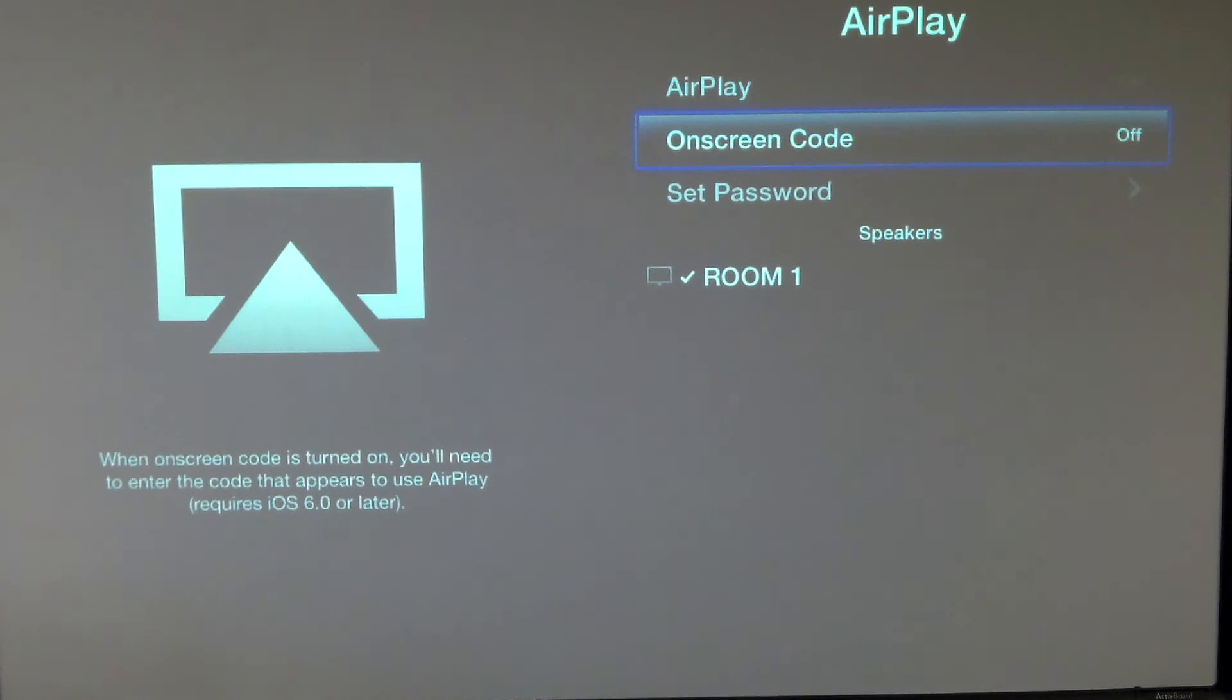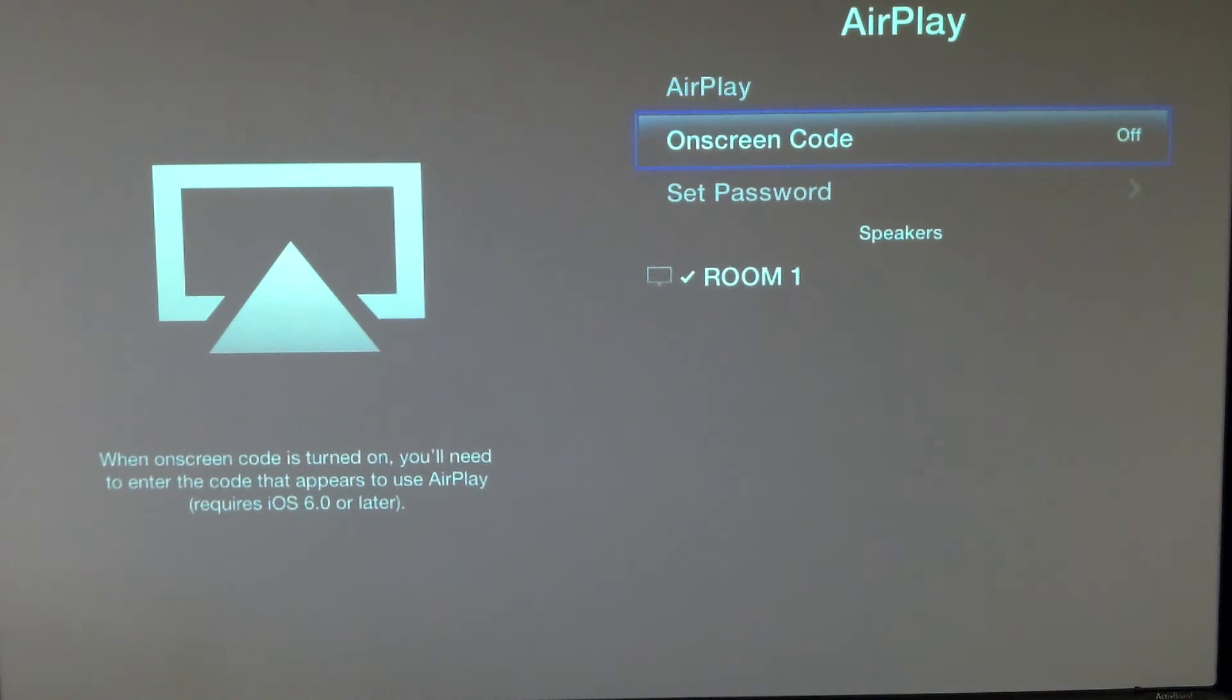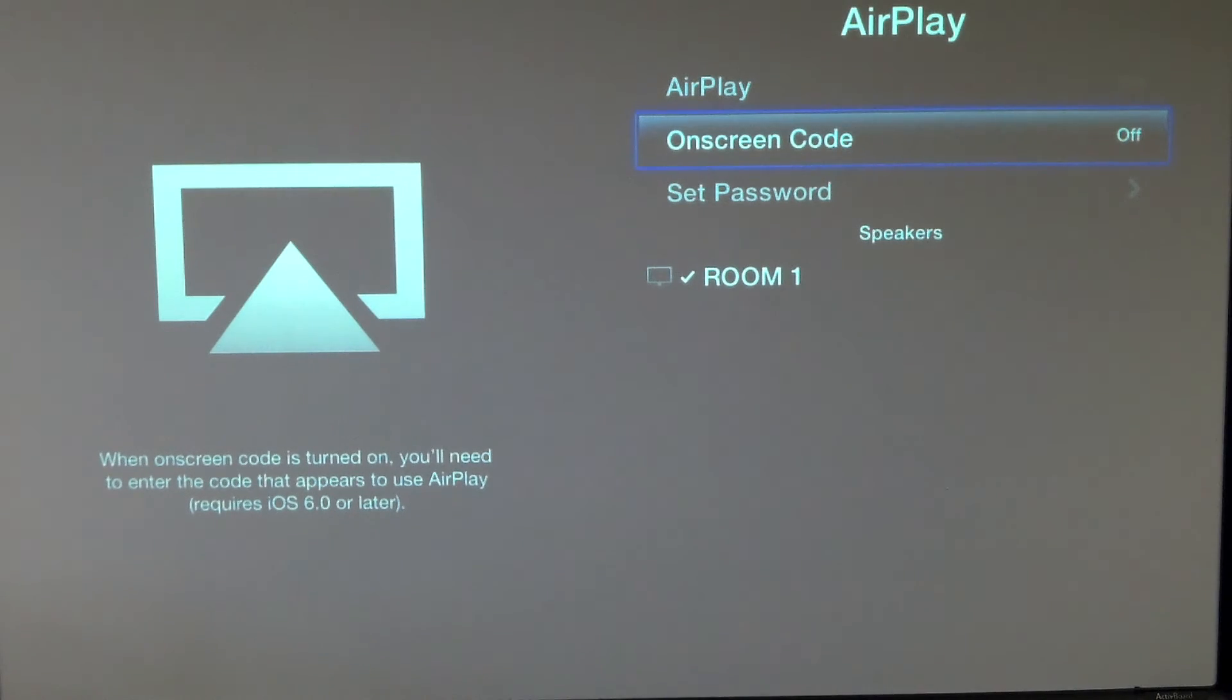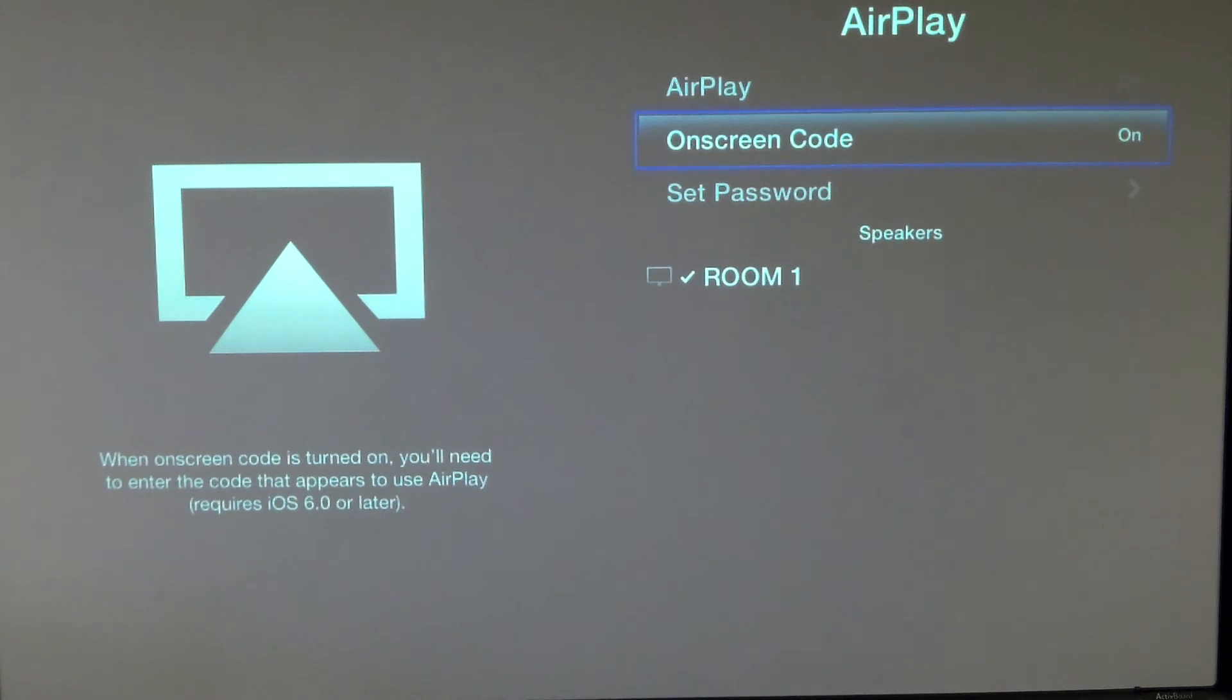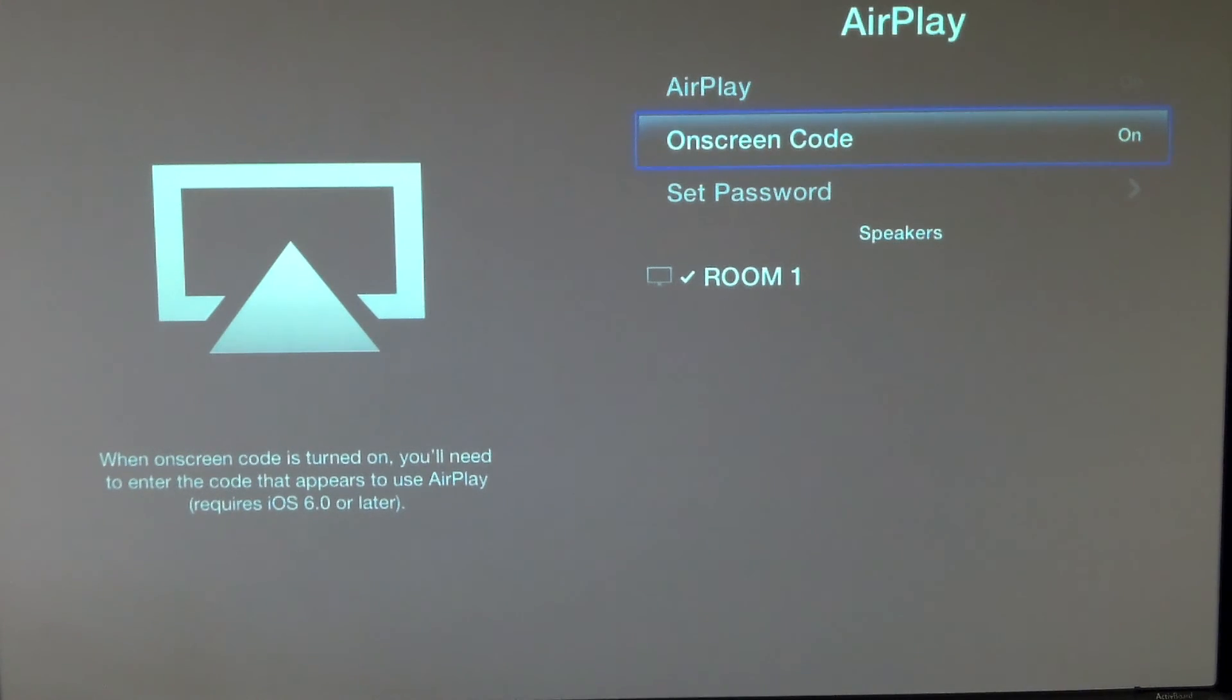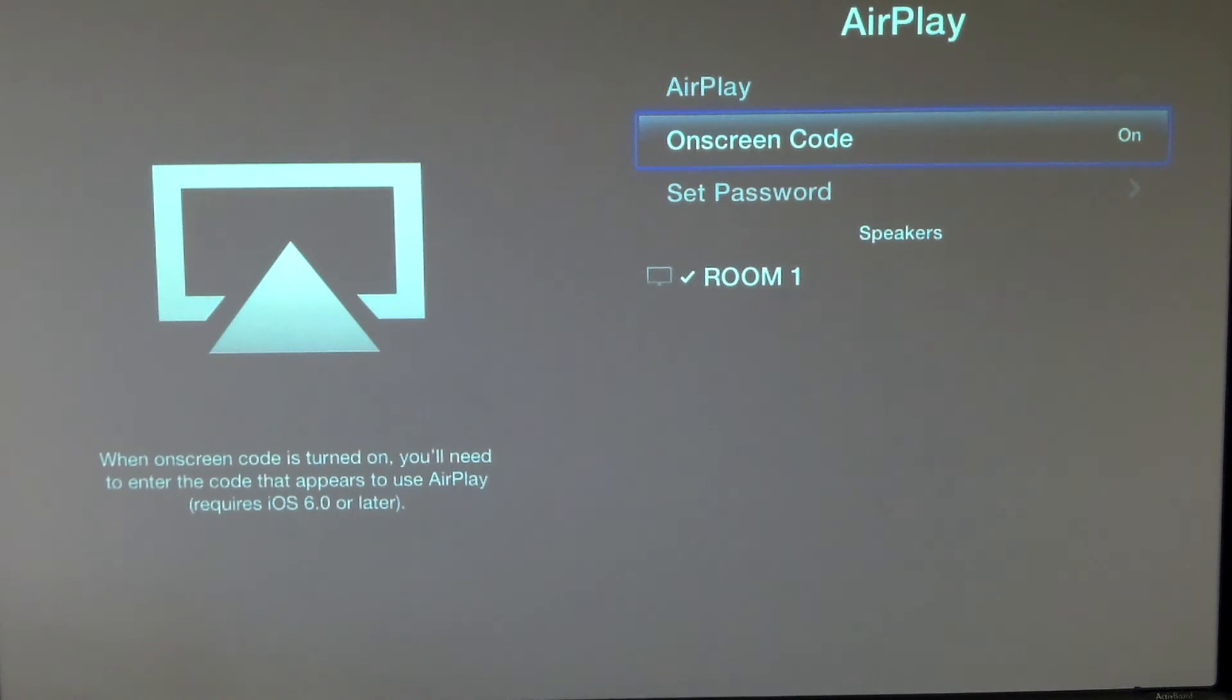On Screen Code will display an on screen code that's required to be able to AirPlay your device. In other words, someone has to see that on screen code to be able to AirPlay. If not, then they won't be able to AirPlay to this room. It gets kind of confusing if someone accidentally AirPlays to the wrong room. But that can happen if you have the on screen code turned on. I'm going to go ahead and select On for that.